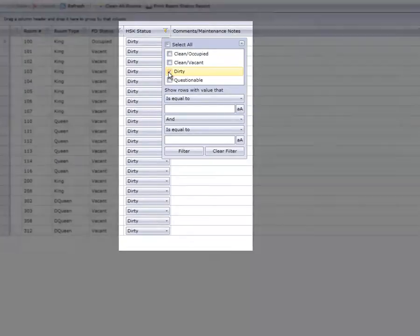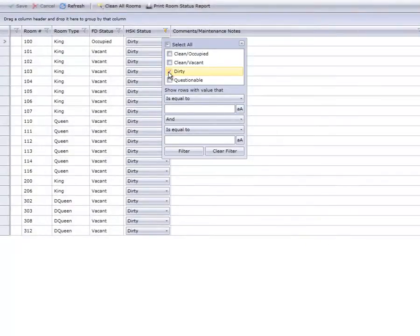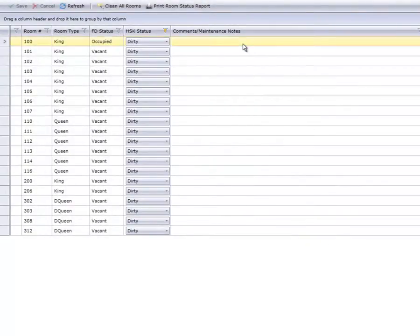For example, if you're updating rooms which are currently dirty, Cloud PM now displays only the dirty rooms.